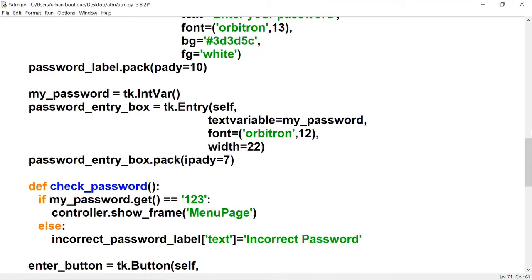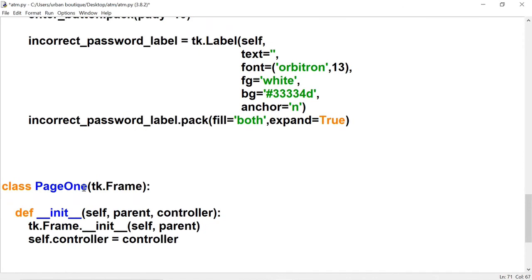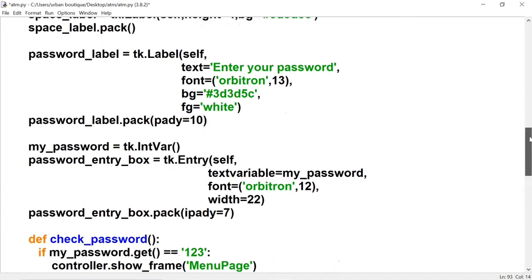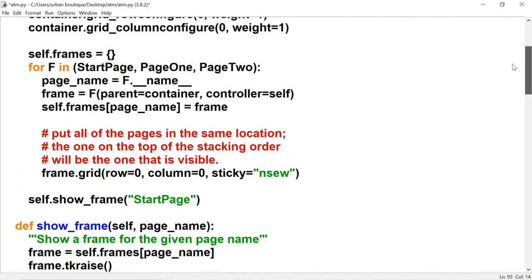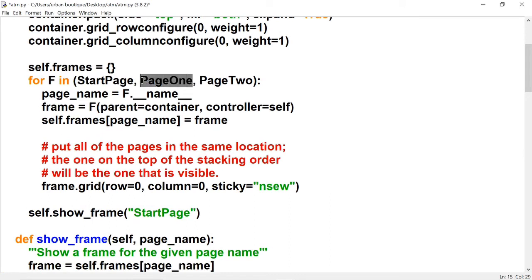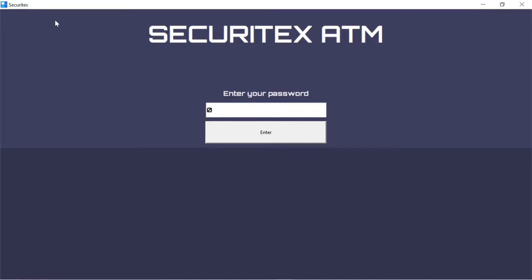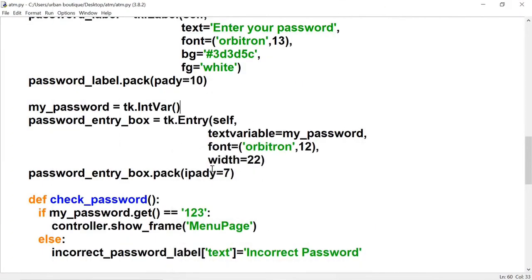Let's create the menu page. Going down to where it says page one, we'll change that to the menu page, and we also have to include that page up in our container — replacing page one with menu page. Let's run this. Entering an incorrect password shows the message; entering the correct password didn't let us in because my_password is of type int and we're comparing it to a string, so let's change it to a StringVar.